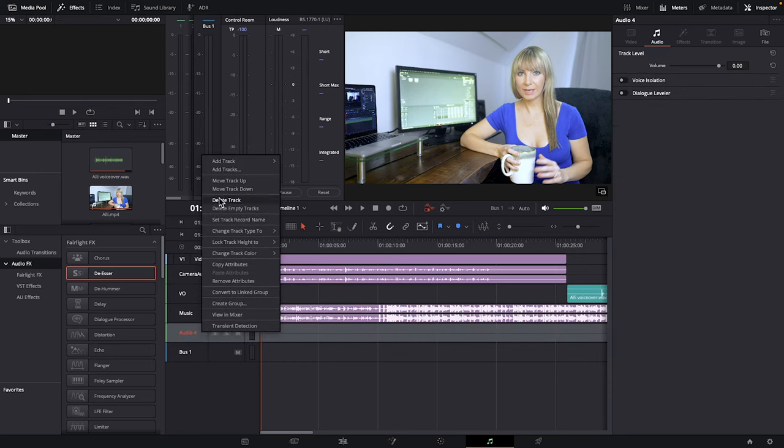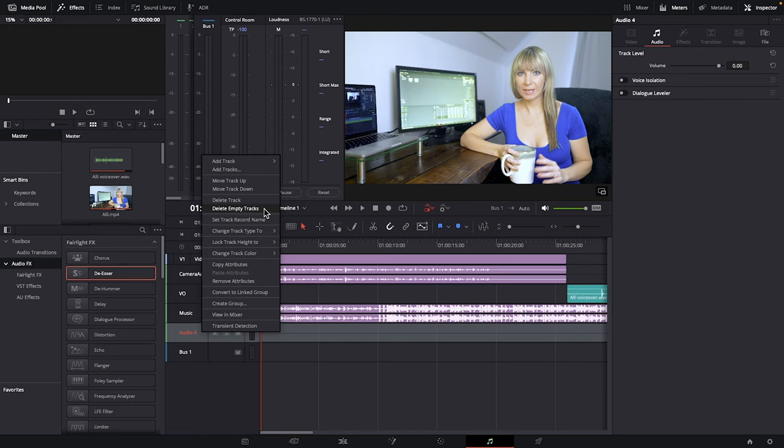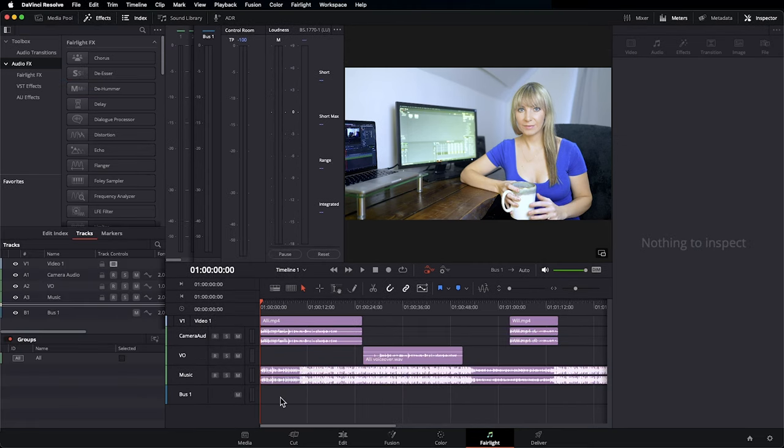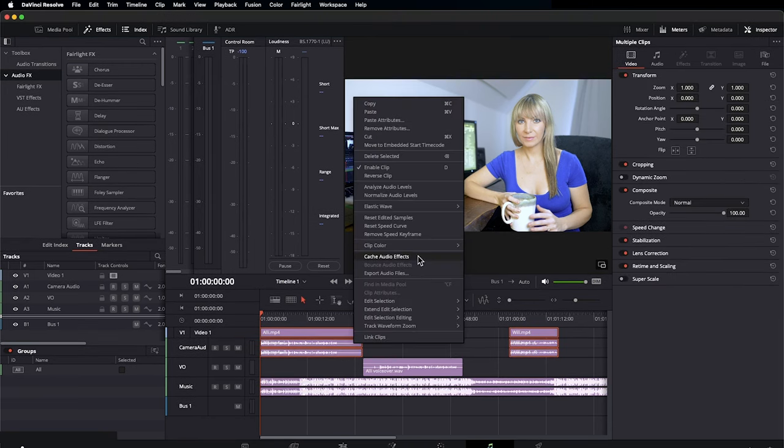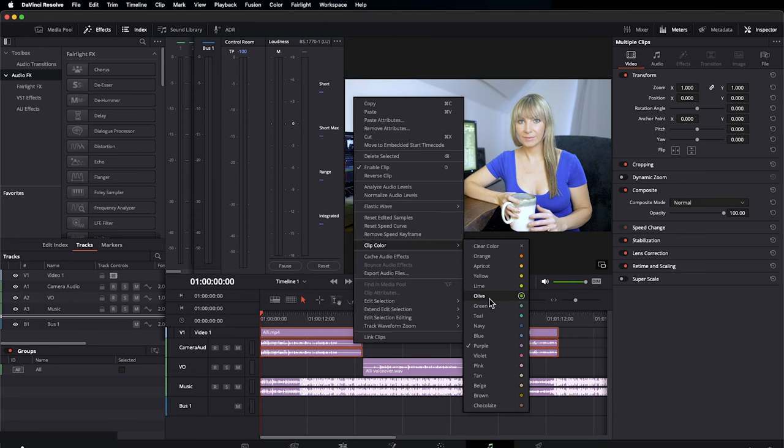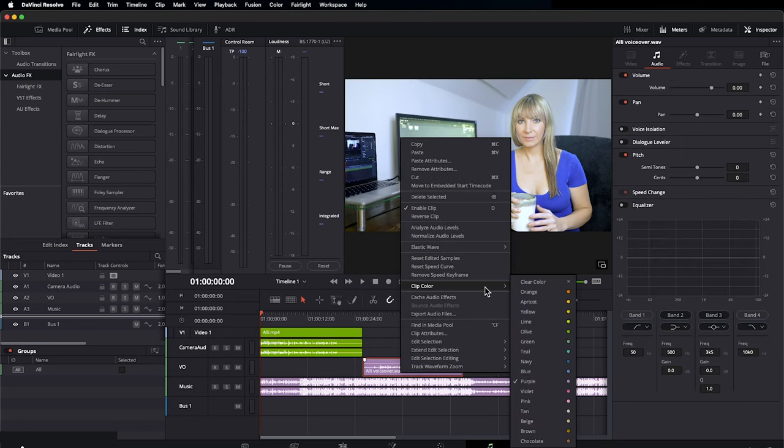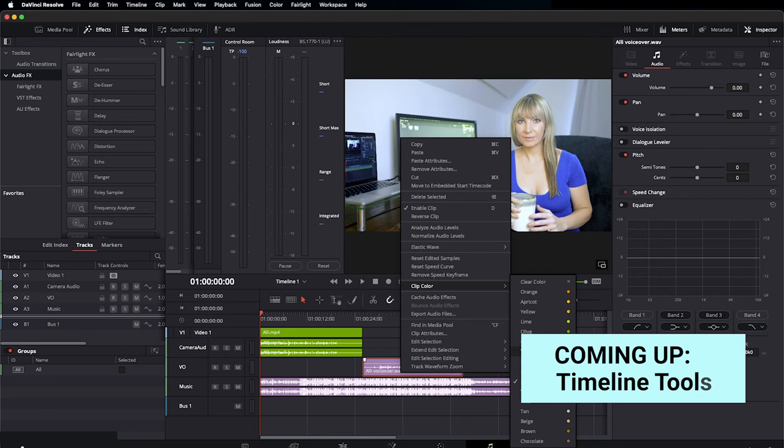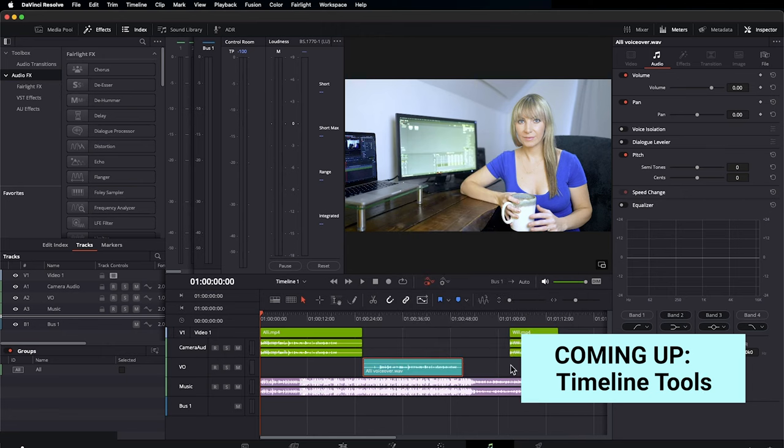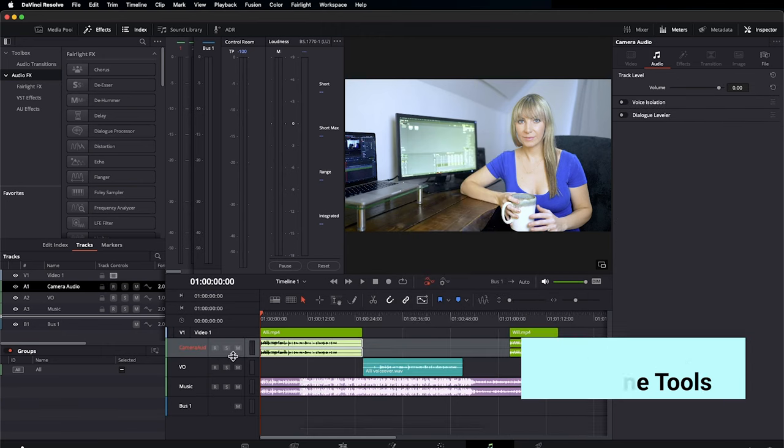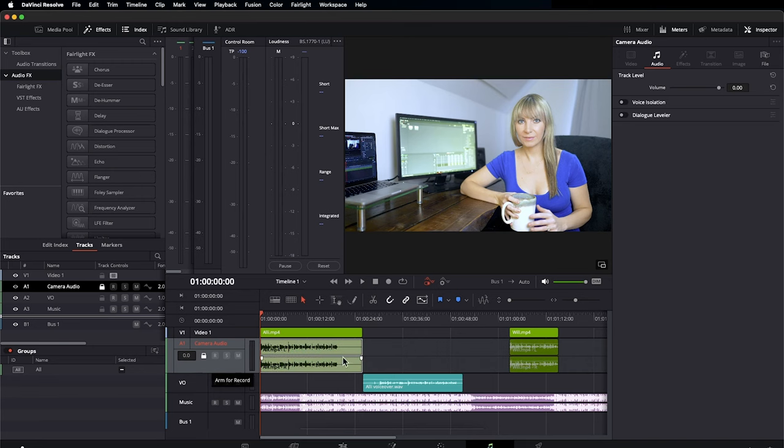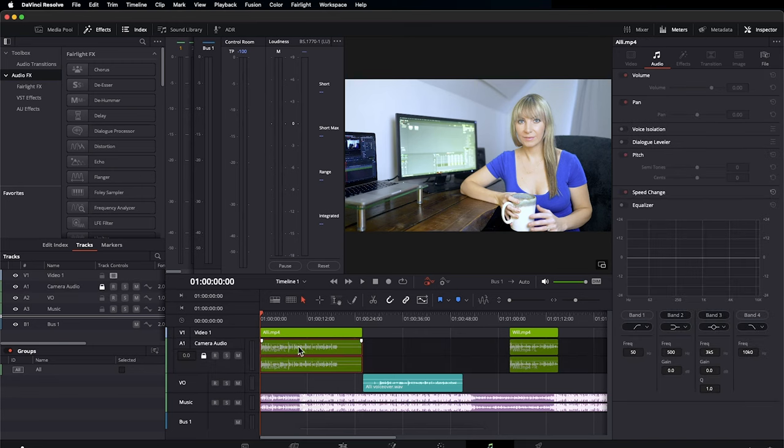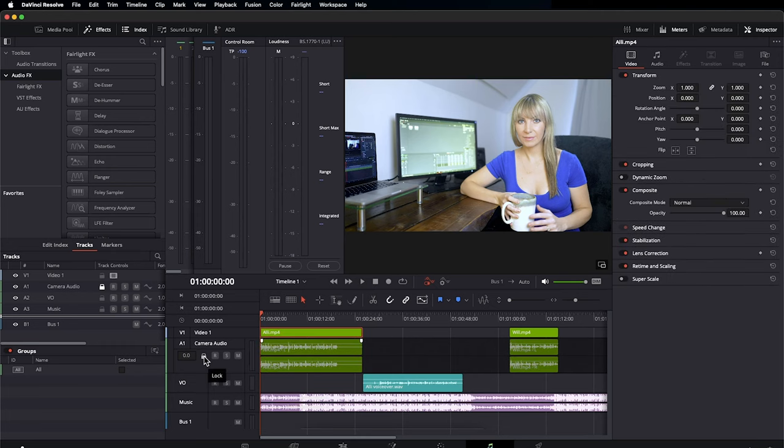Something I do usually at the end of working on a project is delete empty tracks. So any track that doesn't have anything on it is going to be deleted. I'm also more of a visual learner as I think a lot of us editors are. So I like to have an easy system for myself when it comes to seeing which tracks are what on my timeline by changing the color of them. I'll select my talking head clips, right click, clip color. I prefer these to be olive, right click on my voiceover, change it to teal, and I leave my music purple. I'm going to drag the camera audio track down a bit. You can now see that we have the option to lock the audio on this track.